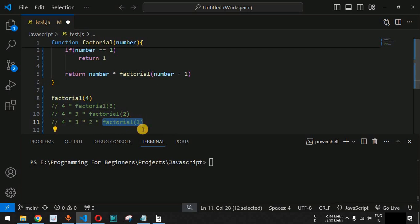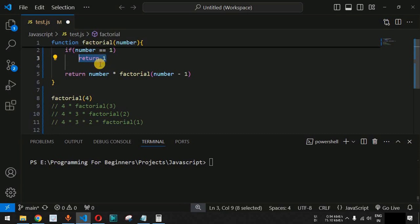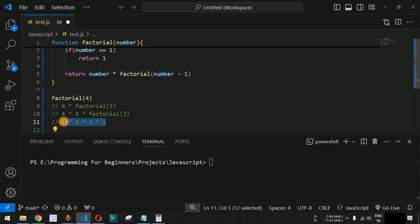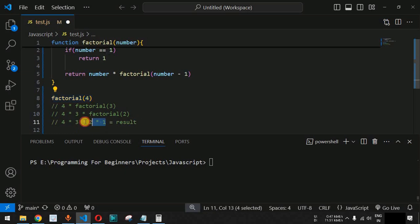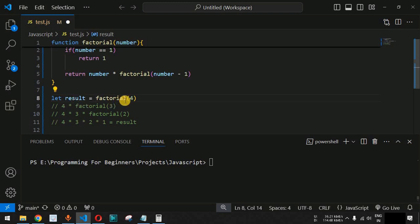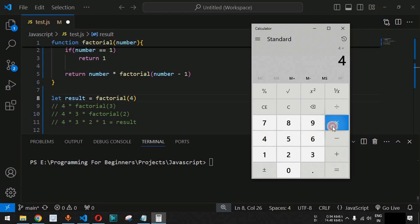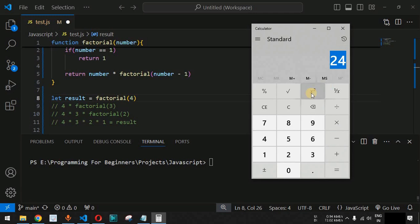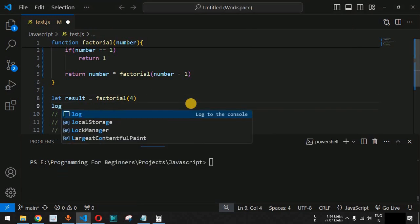When number equals 1, the return statement returns 1. We replace factorial(1) with 1, so the full expanded expression becomes 4 multiplied by 3 multiplied by 2 multiplied by 1. These numbers multiply together and give us the final result, which is stored in a variable on the left-hand side of the function call. We then print it using console.log.